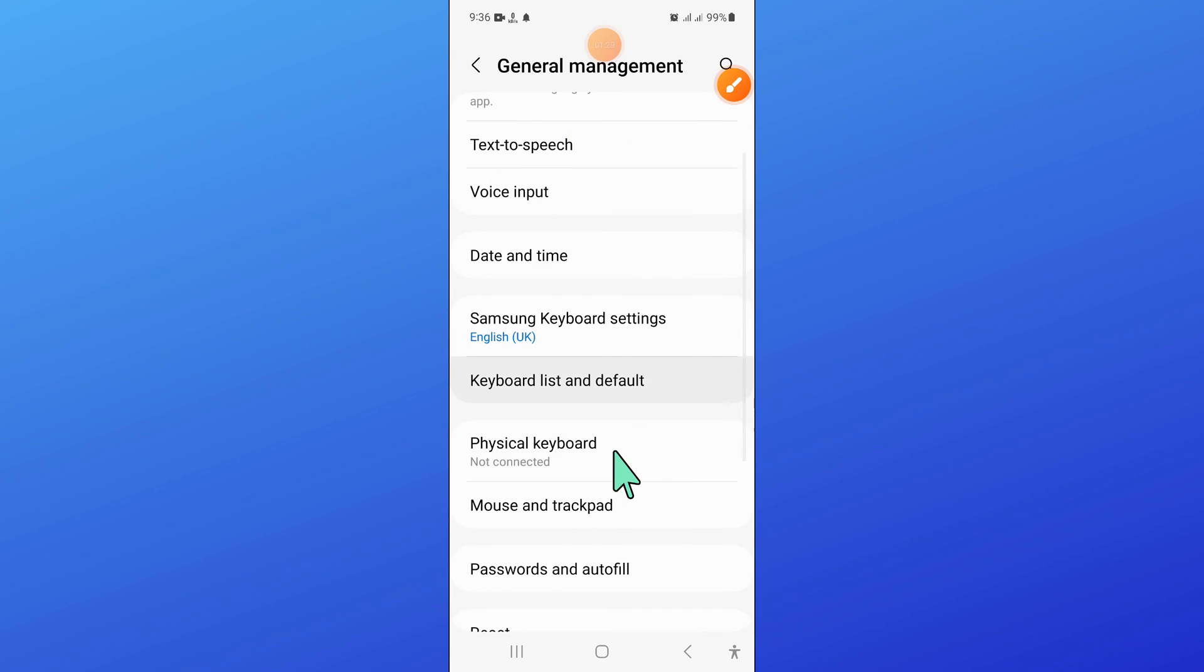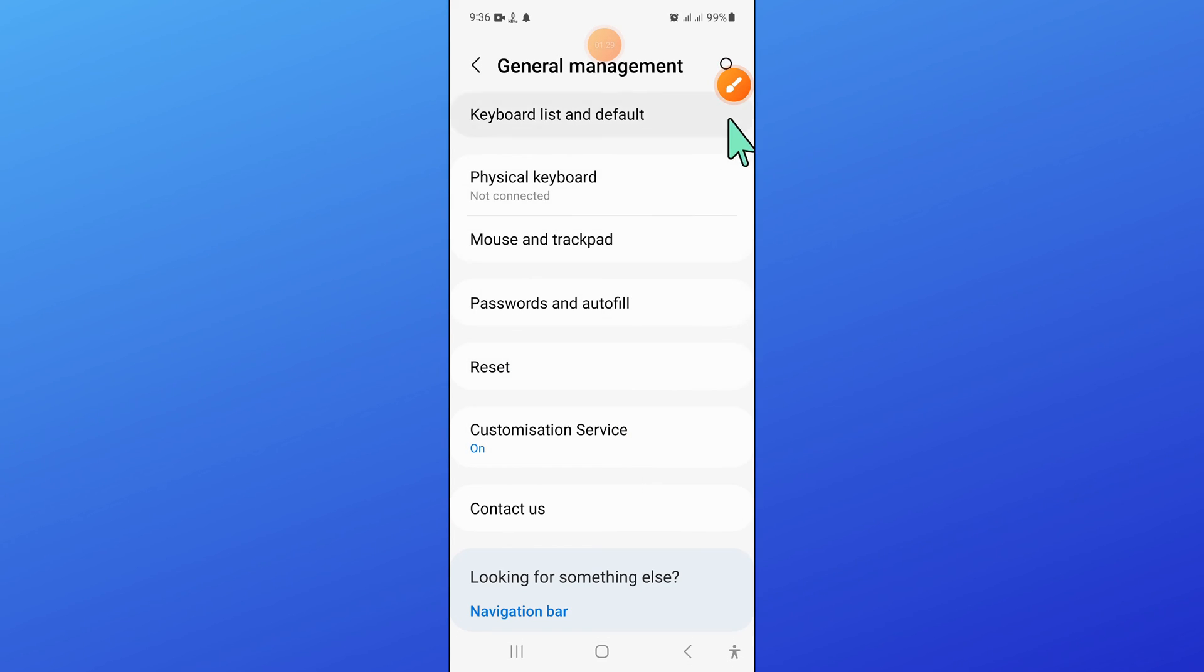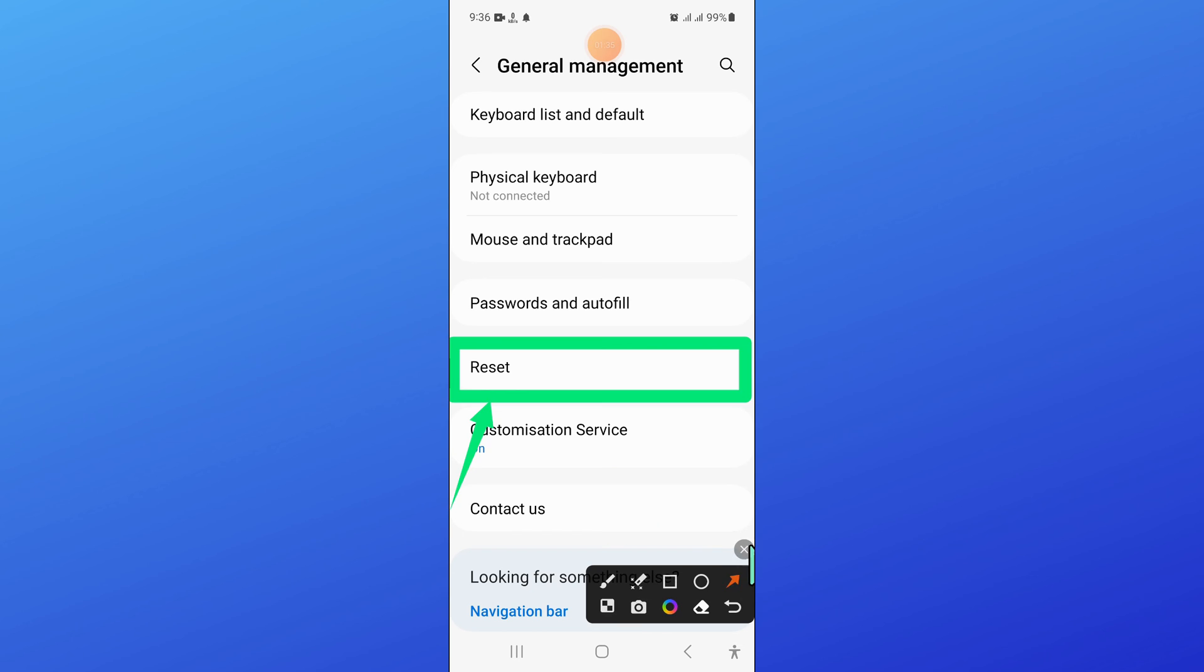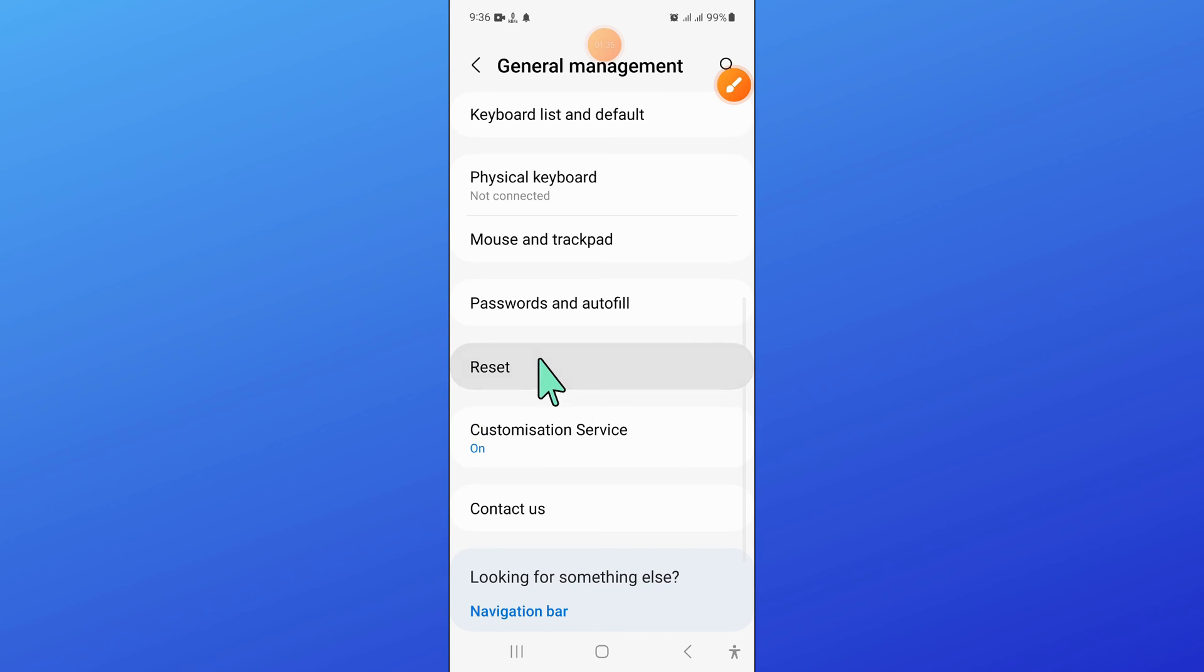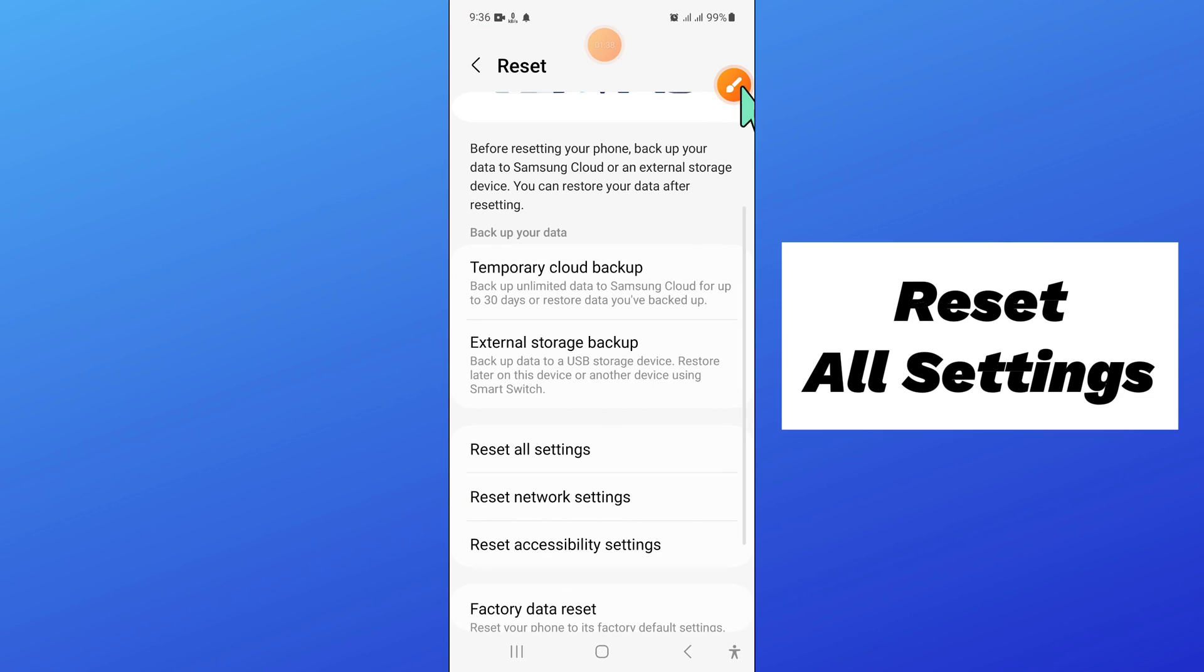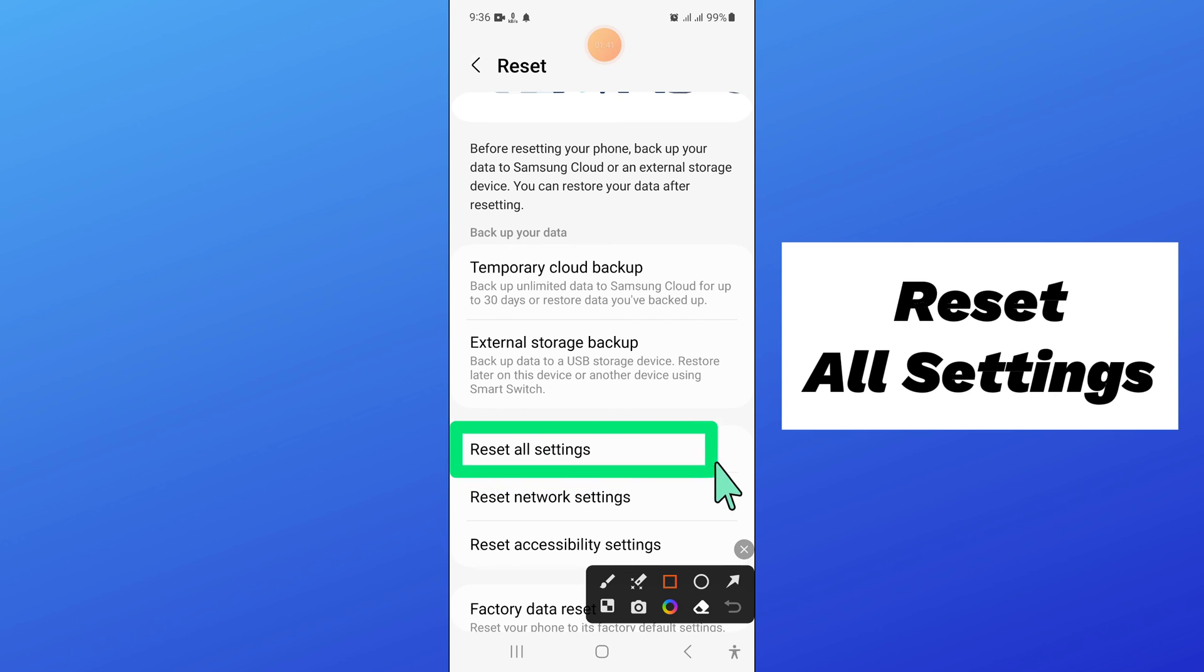Now scroll down and click on reset. And then click on reset all settings.